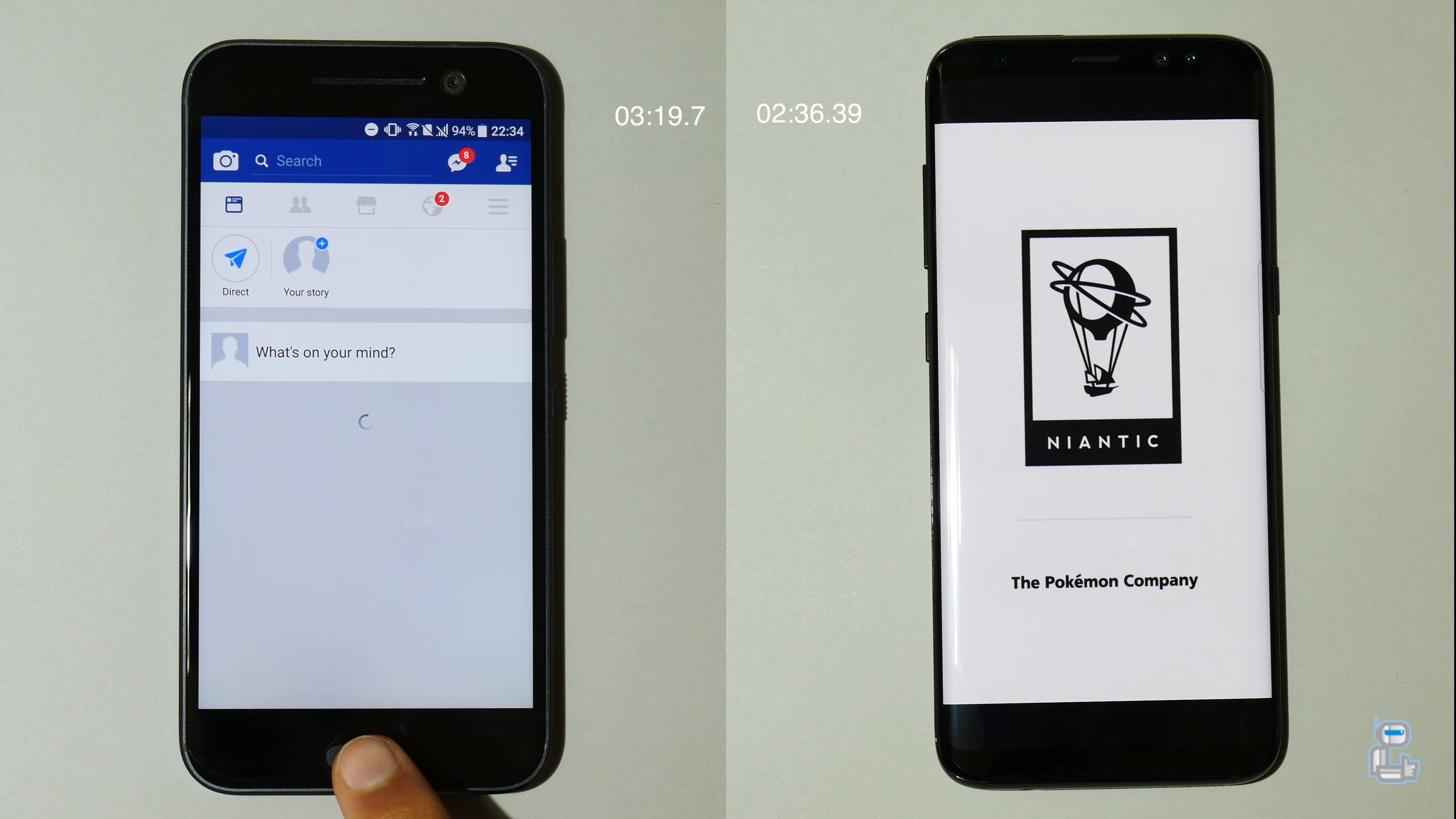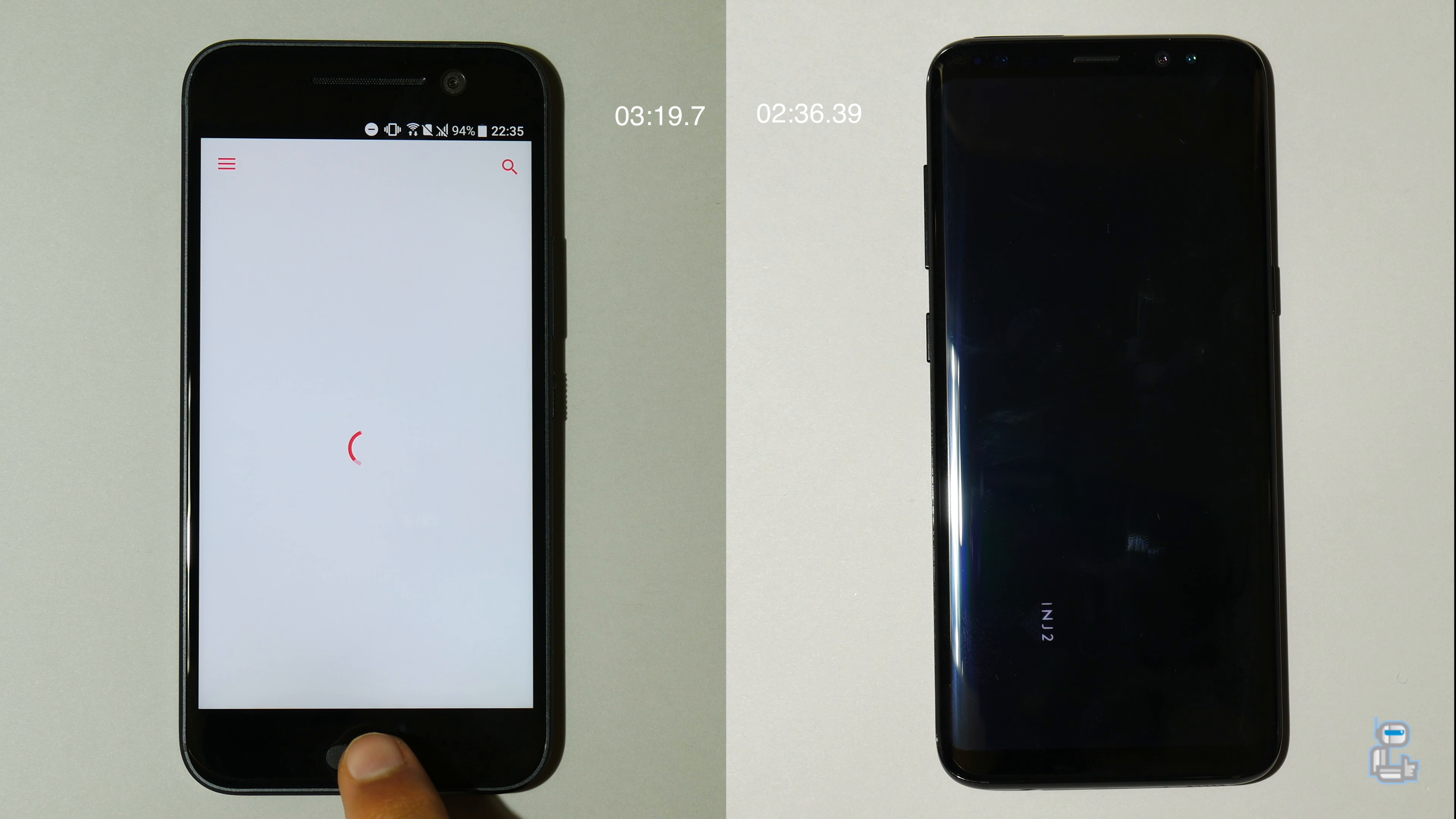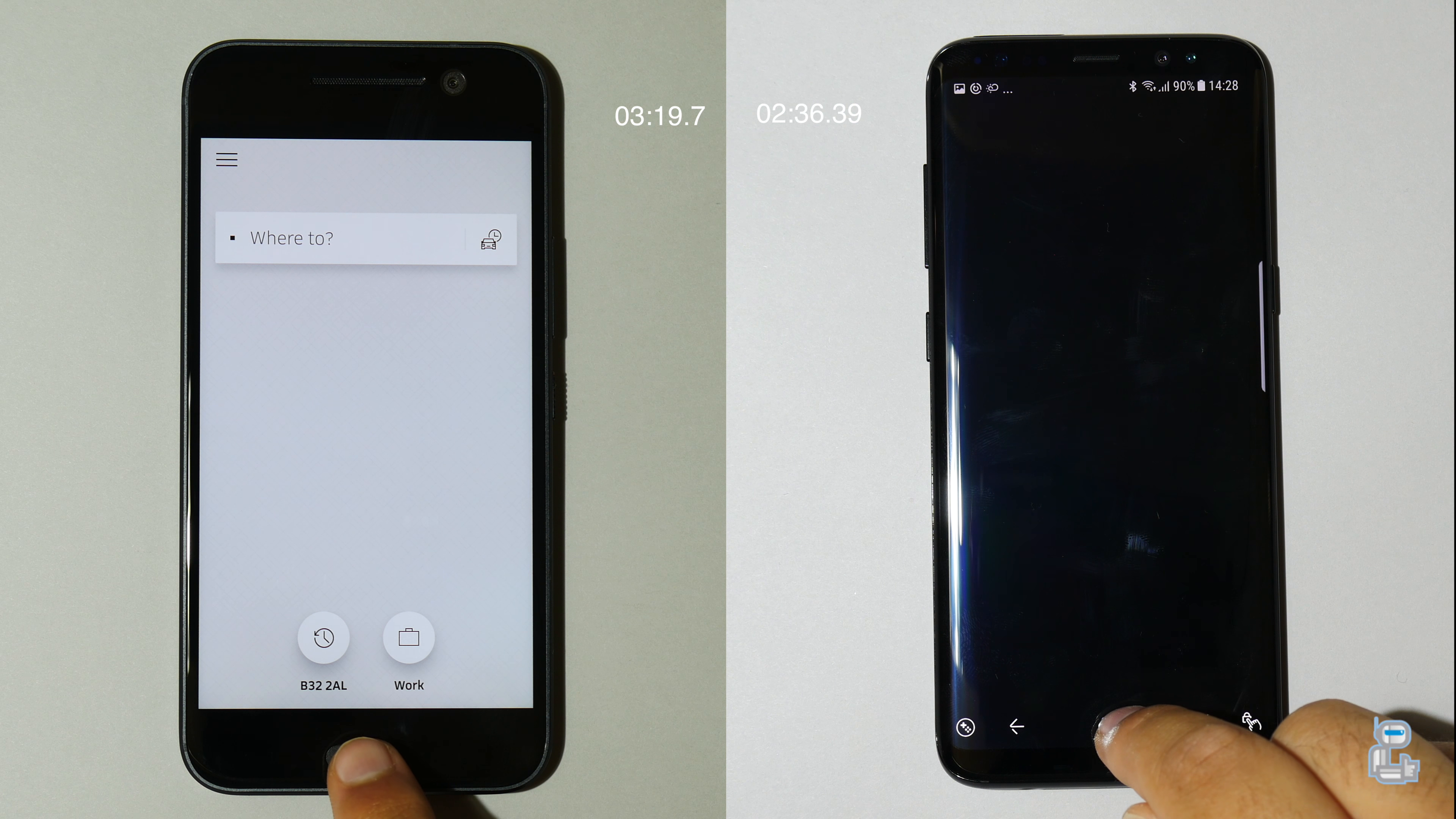I am once again going to speed up this footage as the HTC 10 had to reload all of the applications, whereas the S8 had to reload all of the gaming applications. Of course if the S8 was able to hold these final game applications in its RAM successfully, then its time would have been considerably faster. And once again if you guys are looking at the HTC 10, you will notice that every single application like I said earlier had to be reloaded.